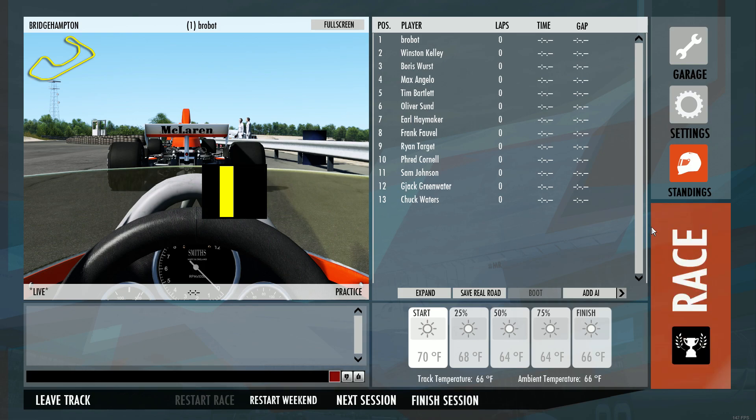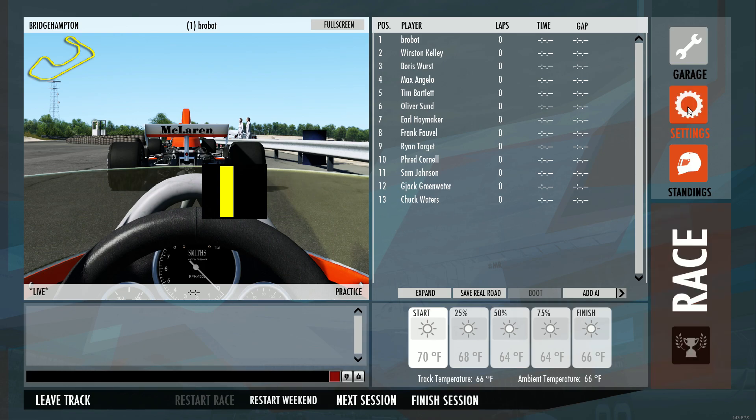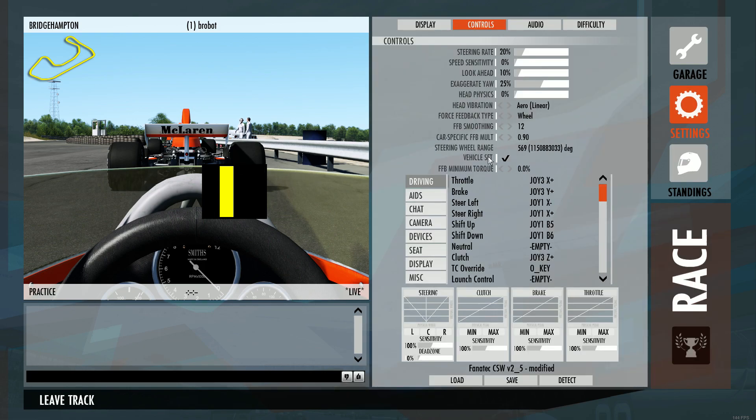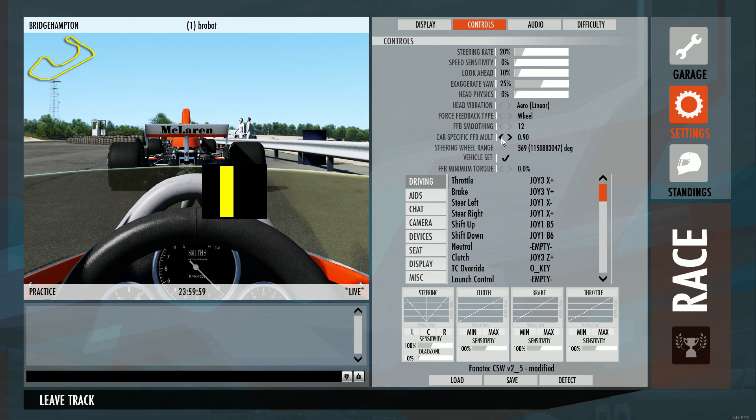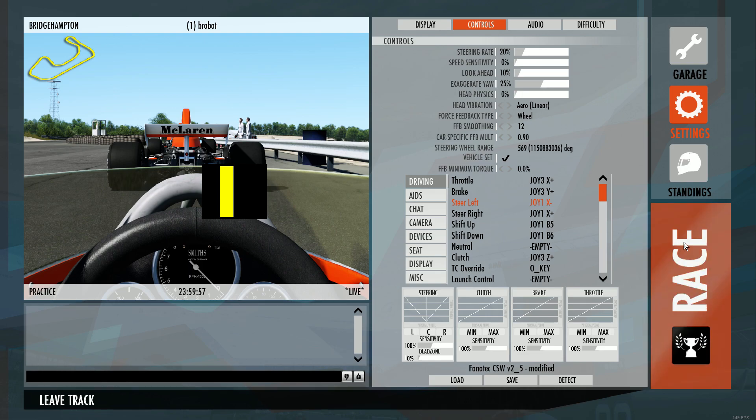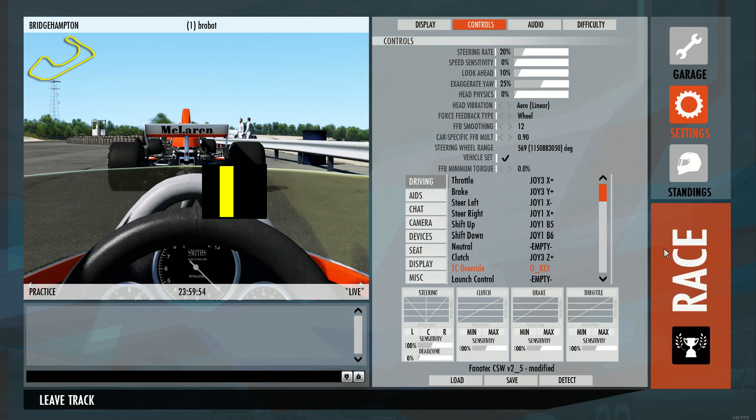So now that we have the game loaded here, I'll just go into settings and I can show you what I have my settings set up for the wheel and track combination here. I have force feedback smoothing set to 12 just because it's a really bumpy track. And the multiplier set to 90. Just so you can have an idea of what it's going to look like with the settings that I have.